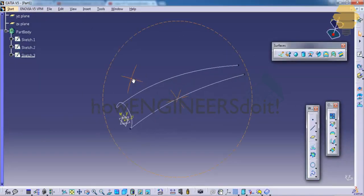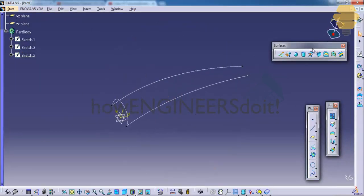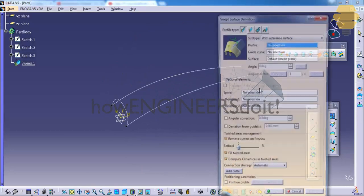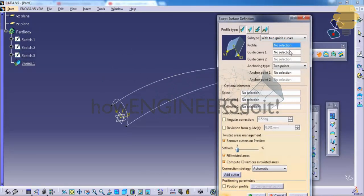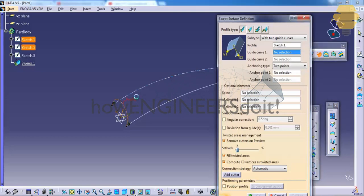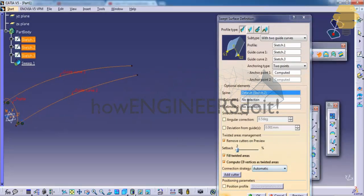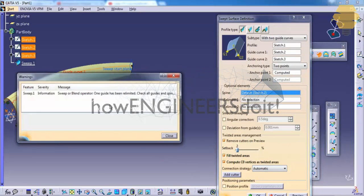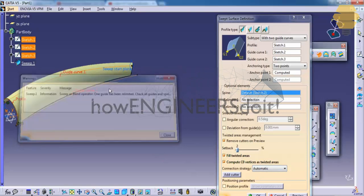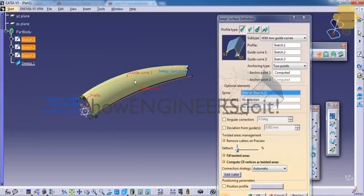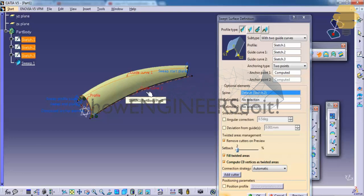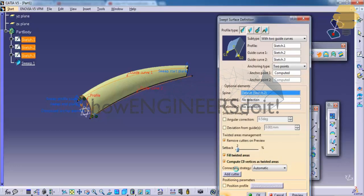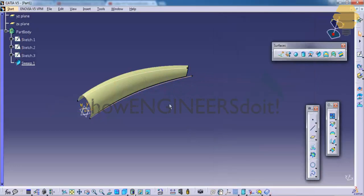This time go for the sweep with two guide curves. Select the profile and select the guide curve. If you get an error while you select, just select this as the profile and select guide curve 1, guide curve 2. Just swap the guide curve selection and you will be able to override the error that you get. That's about the option of two guide curves.